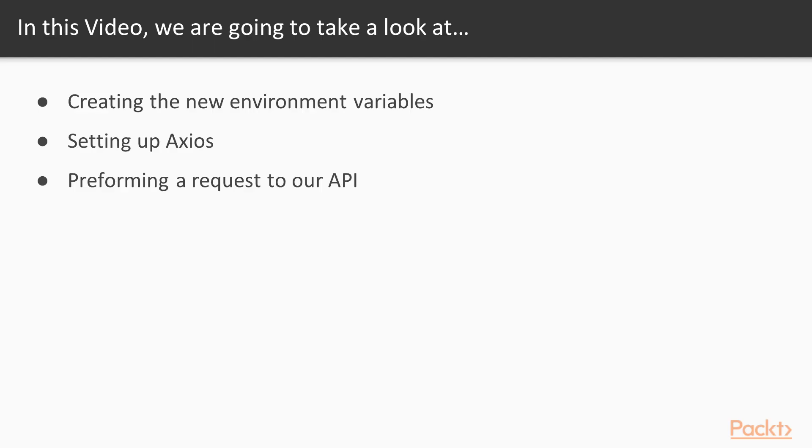So in this video we will make a connection with our API and we will create a couple more environment variables for the authentication. Next we will set up Axios and perform an Ajax request to see if our setup is working.